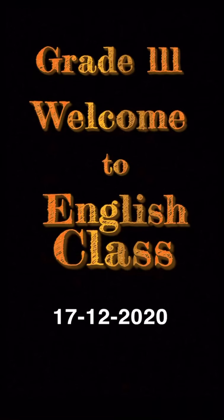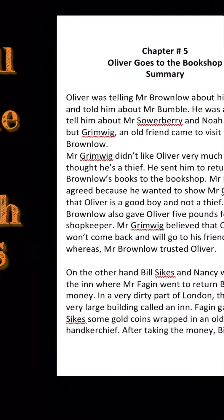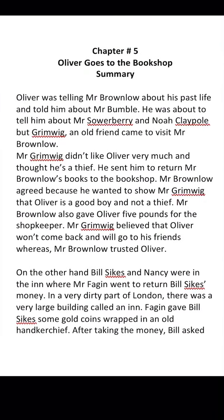Assalamu Alaikum, Grade Three. Welcome to your English class. I hope that all of you are fine. Kids, today we are going to start Chapter Number Five of Oliver Twist, and the name of the chapter is 'Oliver Goes to the Bookshop.' I am going to tell you the chapter in a short story or summarized form, so you have to listen very carefully. After listening to the summary, you have to read the chapter on your own.